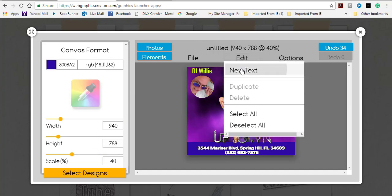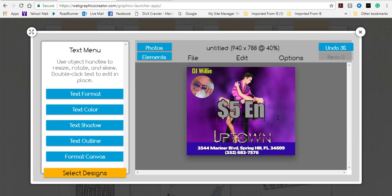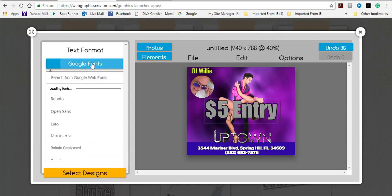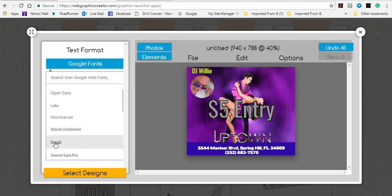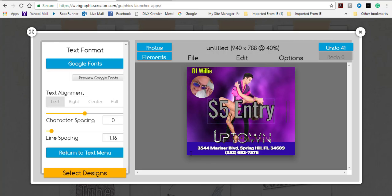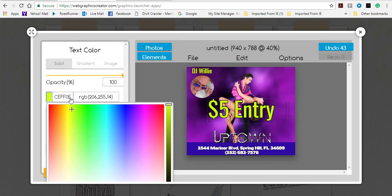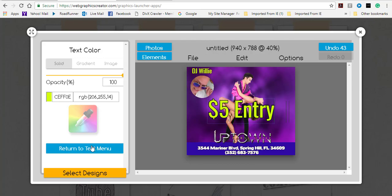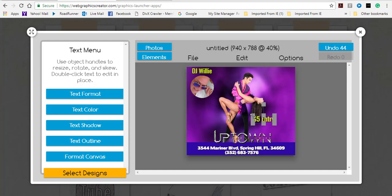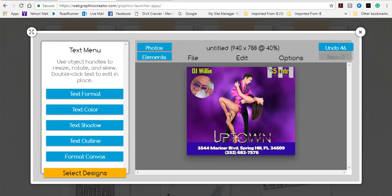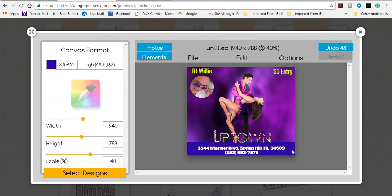I like that. Now I do Edit > New Text again, double-click, delete the placeholder. I go to Text Format > Google Fonts and click through until I find something I like. I click outside, go back to change the color to yellow again, click outside, return to the text menu, then click back on the text to resize it and position it where I want it.